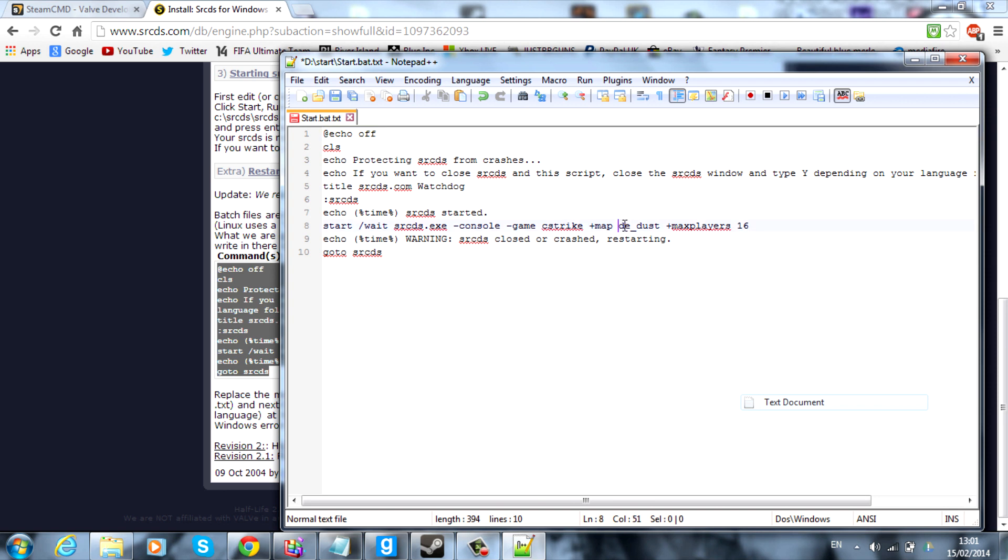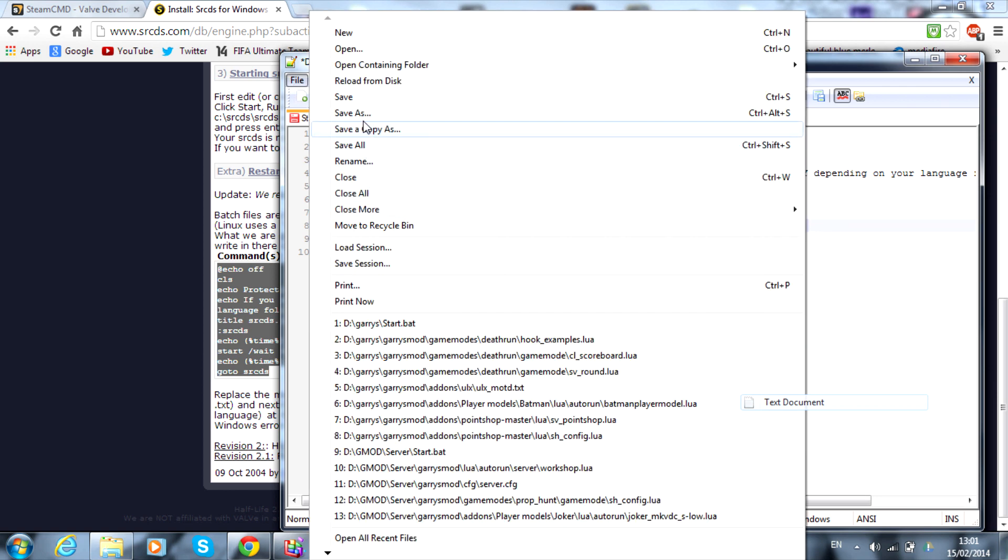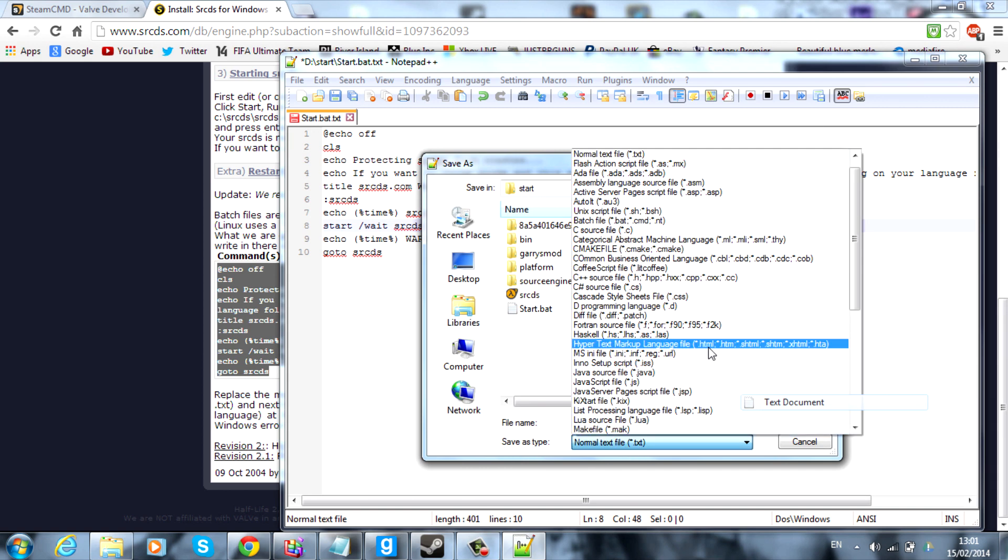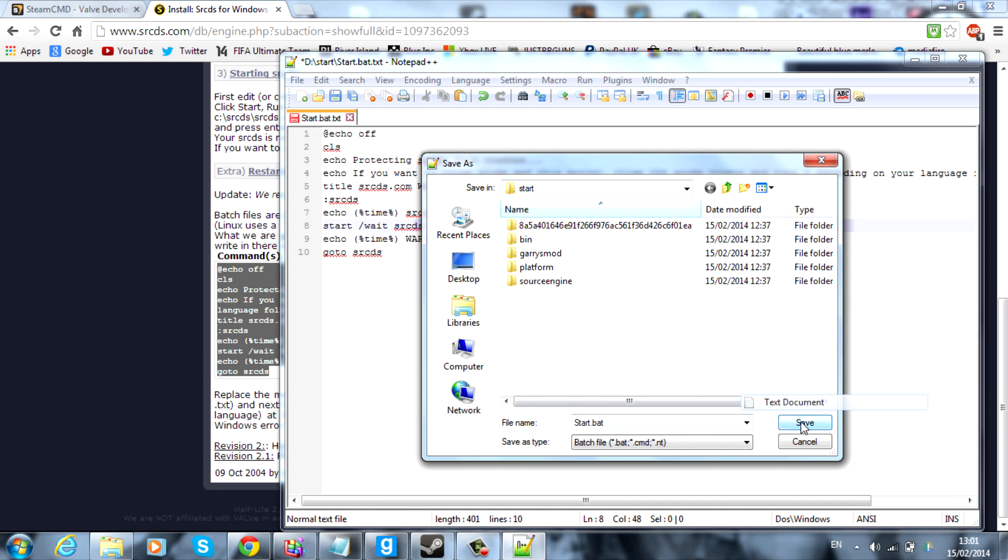So, then from here, what you want to do is change map de dust or de underscore dust. You want to change that to gm underscore construct, I think it is. And you'll see it will say console and then game. You want to change the game to garrymod with no spaces. And make sure there's a space after garrymod and between plus map. I think that is all of it. So, what you want to do now is go to file, save as. And you want to save it as a start.bat file. So, you'll need to go back down to here and just scroll down until you can find .bat, which is here. It's actually a batch file. And just save it as that and save.